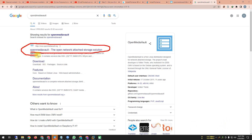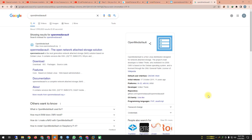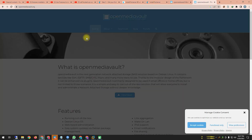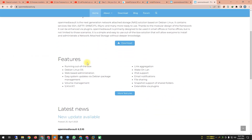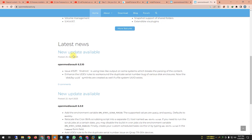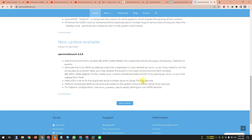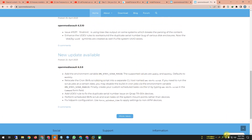Open Media Vault is a network-attached storage solution — a NAS service software. NAS means Network Attached Storage. We're going to the Open Media Vault main website. After accepting cookies, you can see the features, latest news, and new update available. The new update is Open Media Vault 6.3.9.